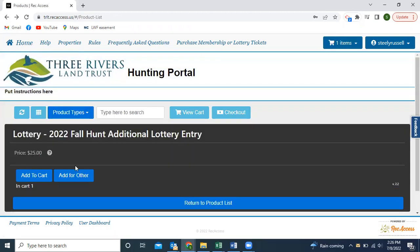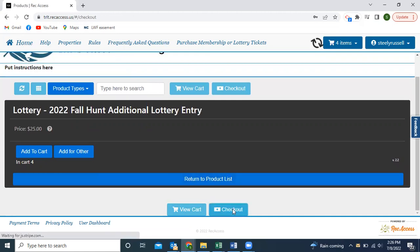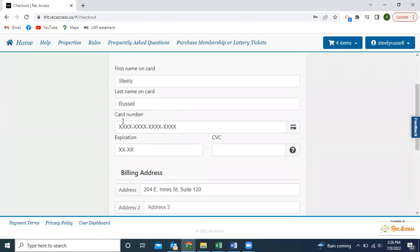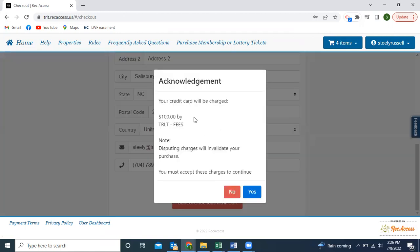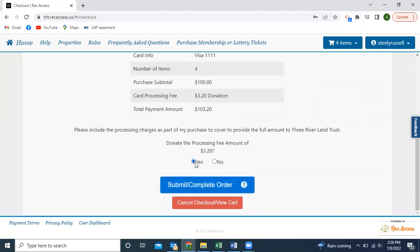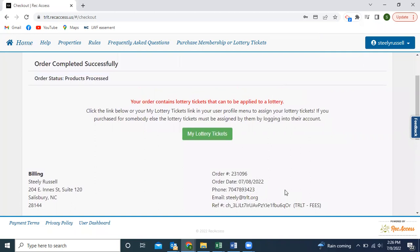I'm going to add it to my cart — let's say I want to do a few, so I'll add four lottery entries to my cart and check out. You can see I just added four more lottery entries to my cart, and I'm going to confirm. You can also offset the processing fee here. This is what happens when you purchase a membership or a lottery ticket — it pops up and you can view your lottery tickets.